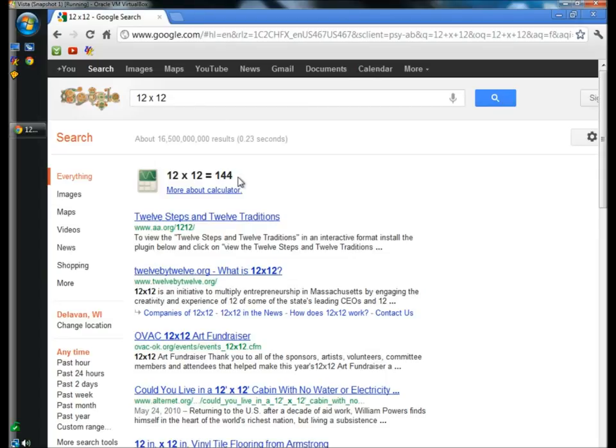And that's a few ways to help you search in Google a little more efficiently. Thanks for watching. Have a good day.